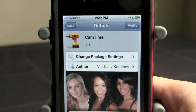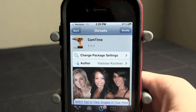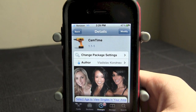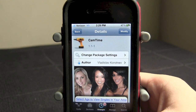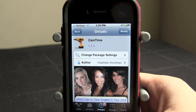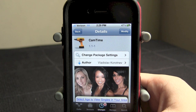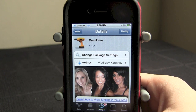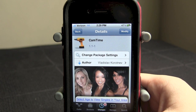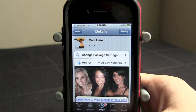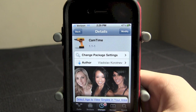So again, that is CamTime — a free tweak that allows you to add a timer to your camera app. Very nice. iOS has needed that for a while now and it's great to see a tweak implement that into the iOS device. Thanks for watching guys, I'll catch you later. Peace.